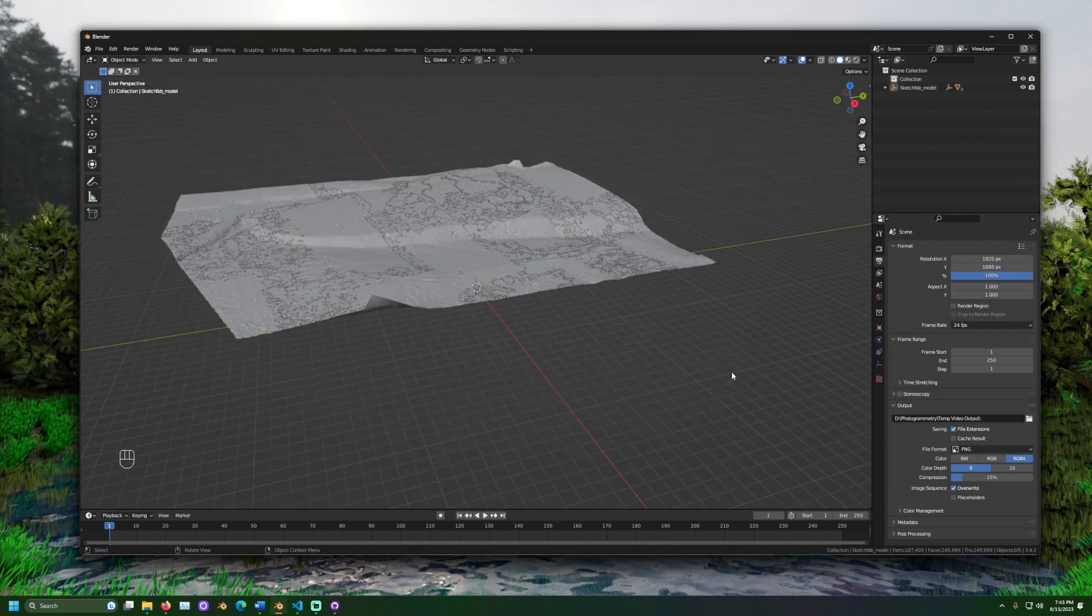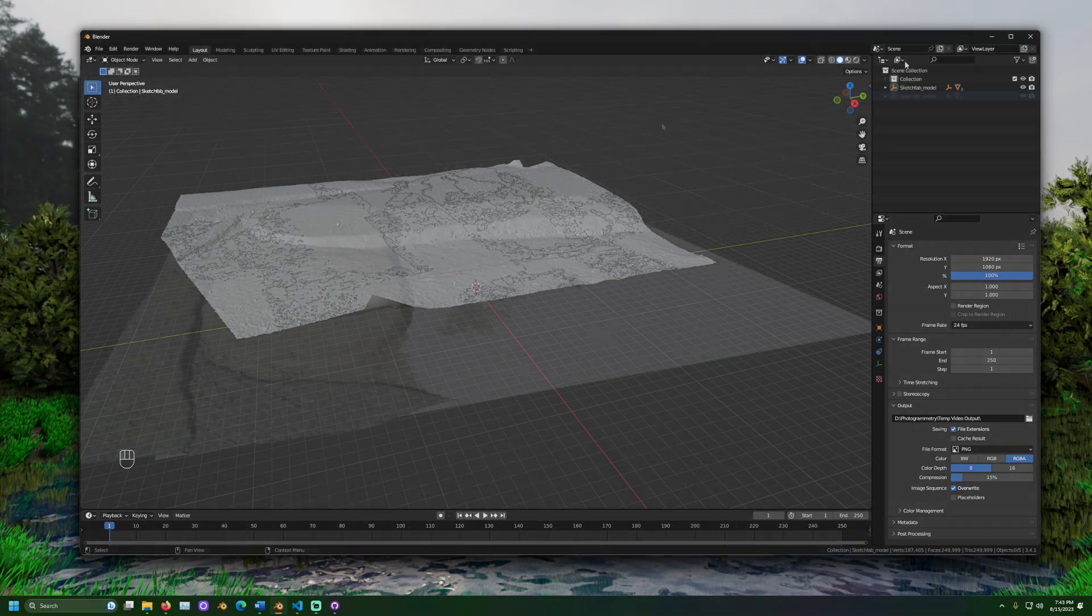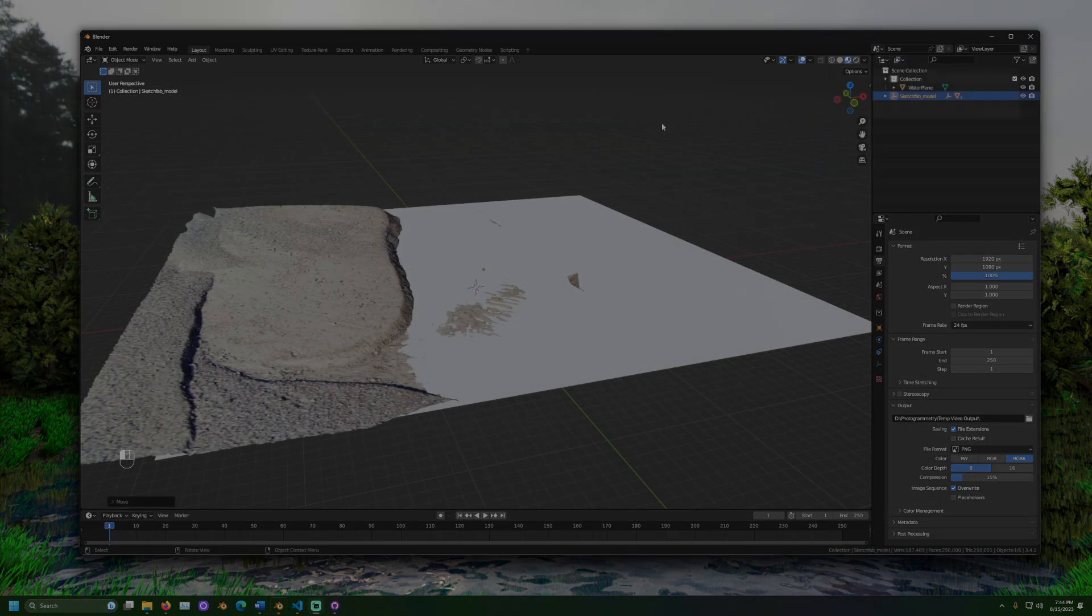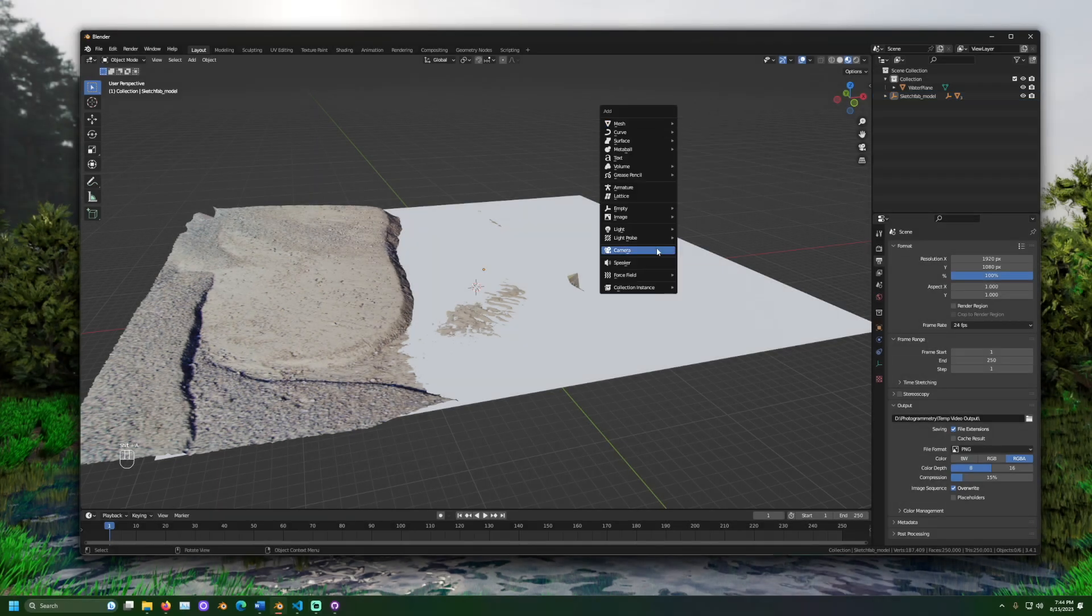Next, we can create a plane. Let's name it Water Plane with a capital W and a capital P. The name will be important later, and it will be case sensitive.